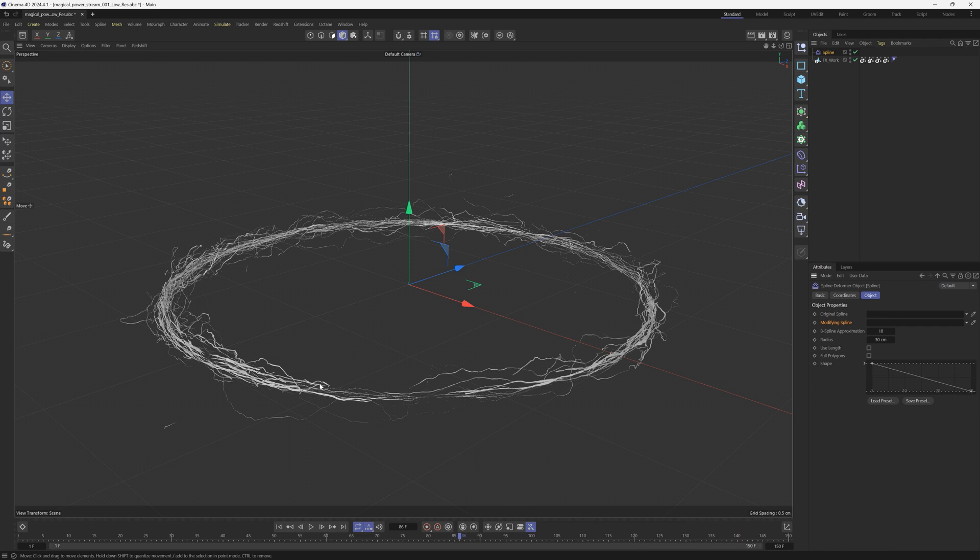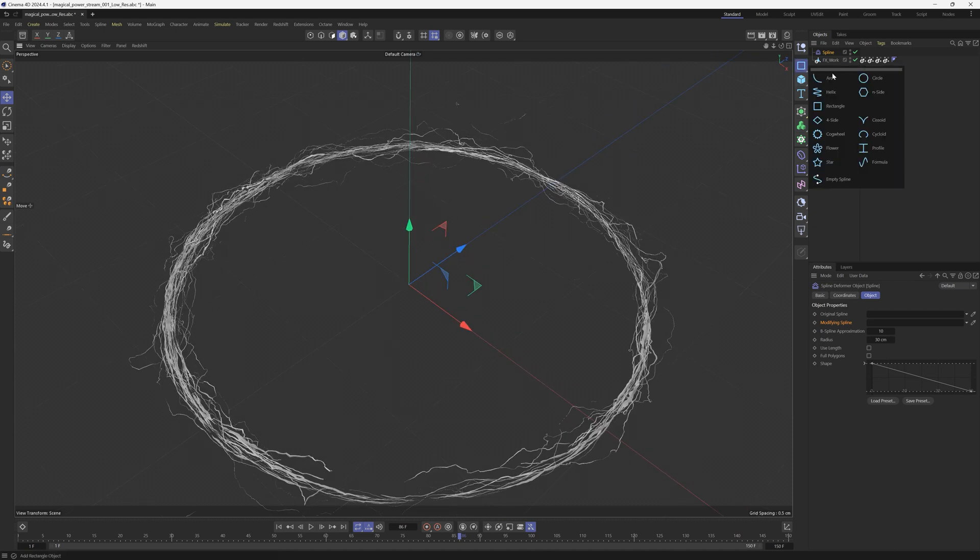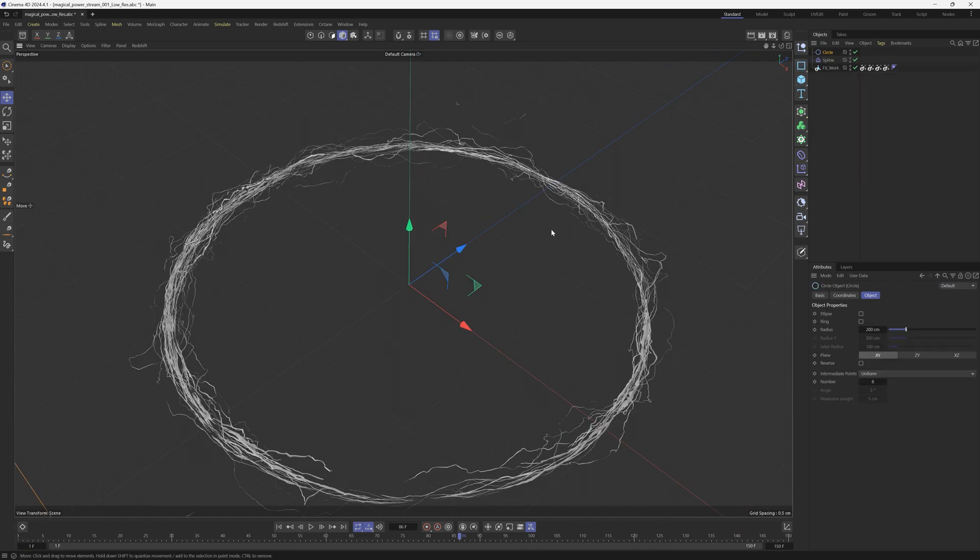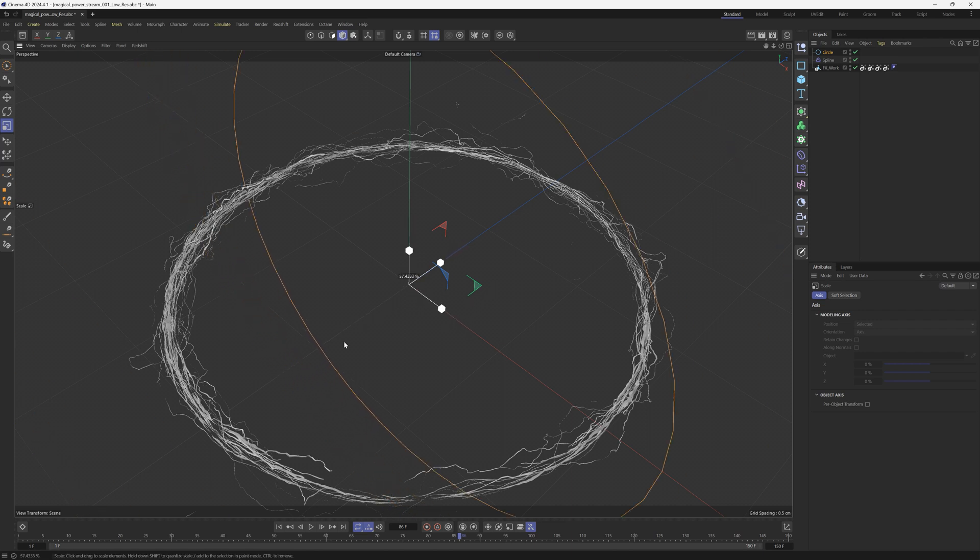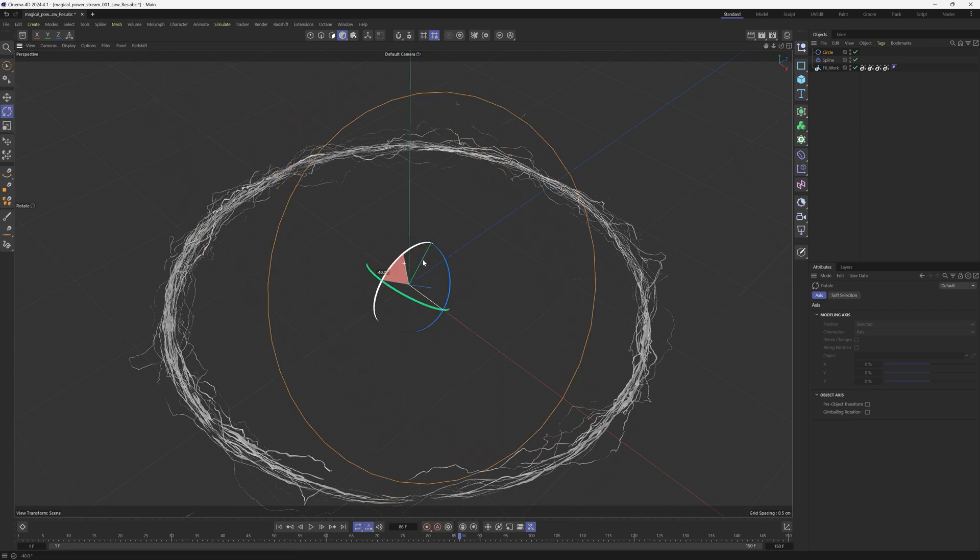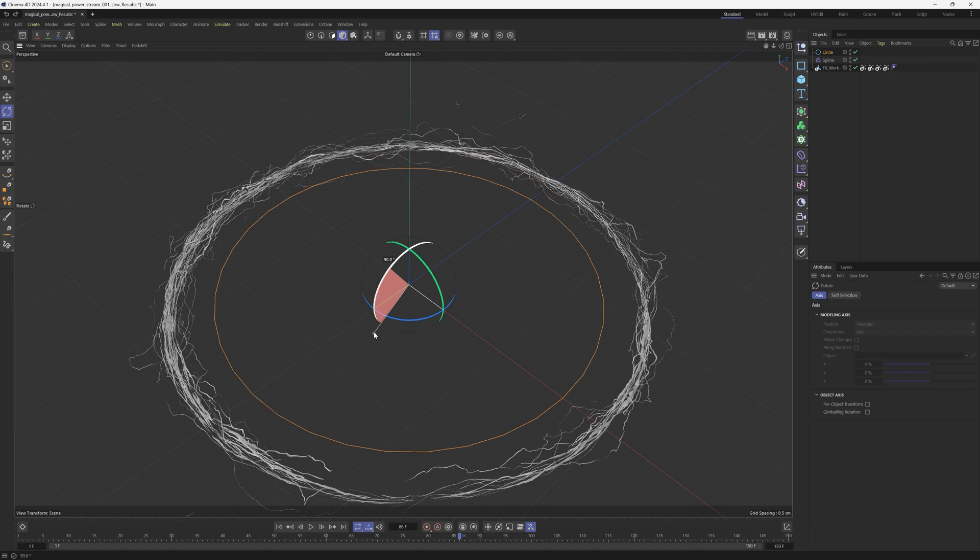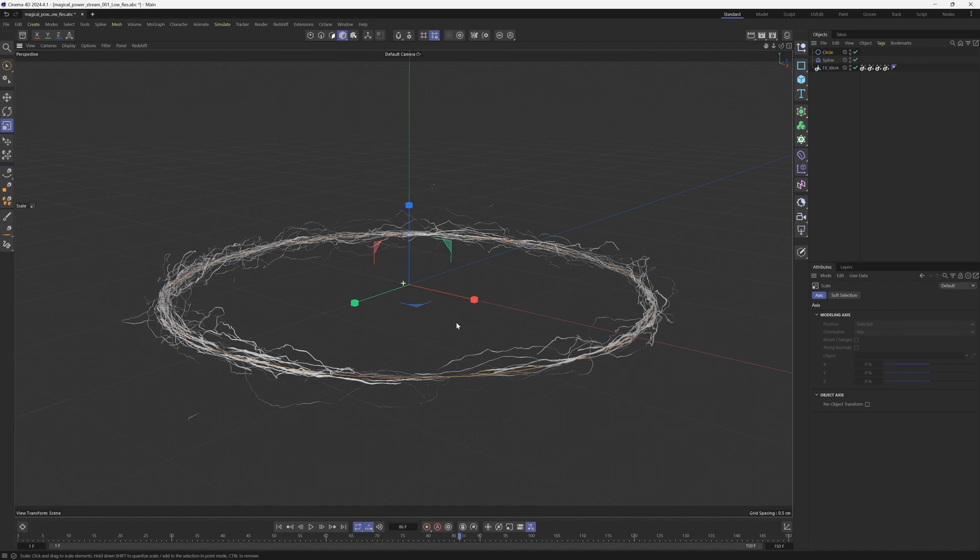The first one, we want to mimic the shape of the object that we want to deform. And this is pretty easy since it is a circle. So we'll just add a circle spline and we're going to scale that down to about the size of this one. We'll rotate it 90 so it's flat, and we're going to scale this to exactly the same size.